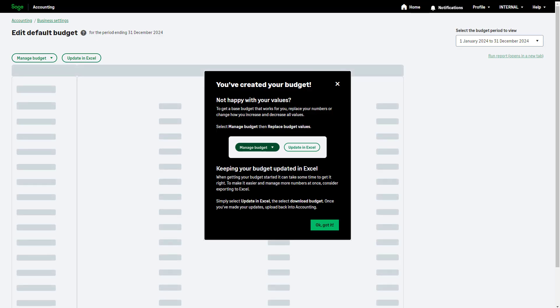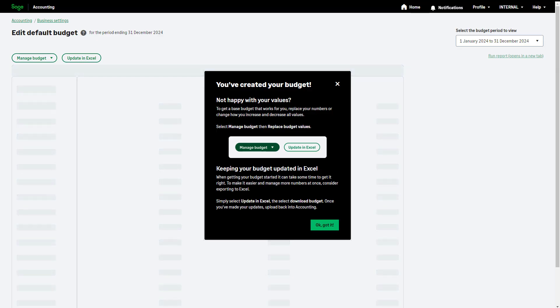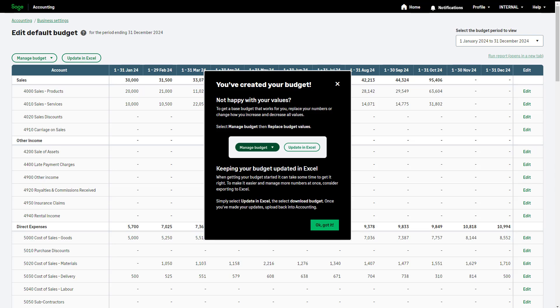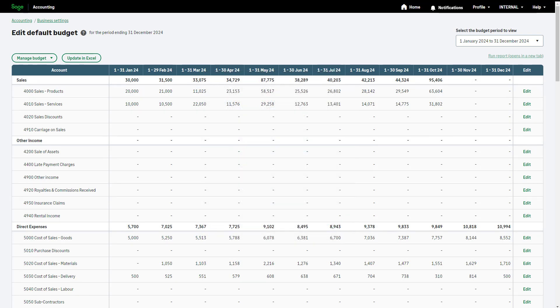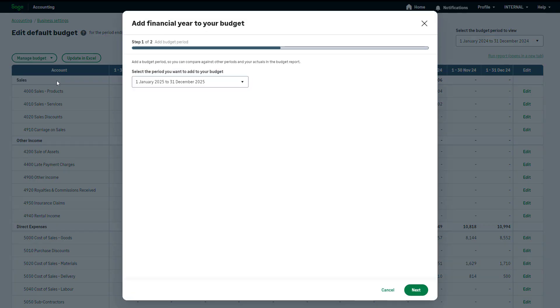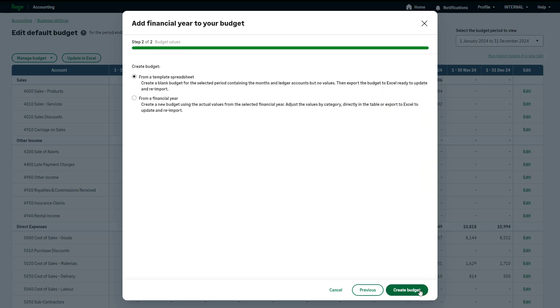Your financial budget is created based on the options chosen. To add a budget for a new financial year, use the Manage Budget drop-down and select Add Financial Year. Ensure the correct year for your new budget is selected, then click Next. This time we will choose to create a blank budget so we can add our own values.